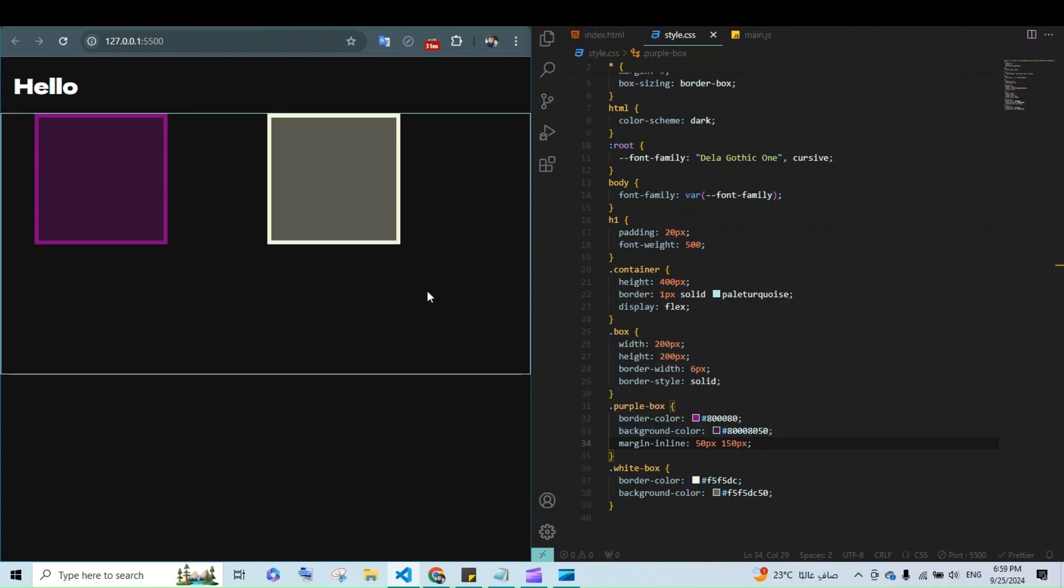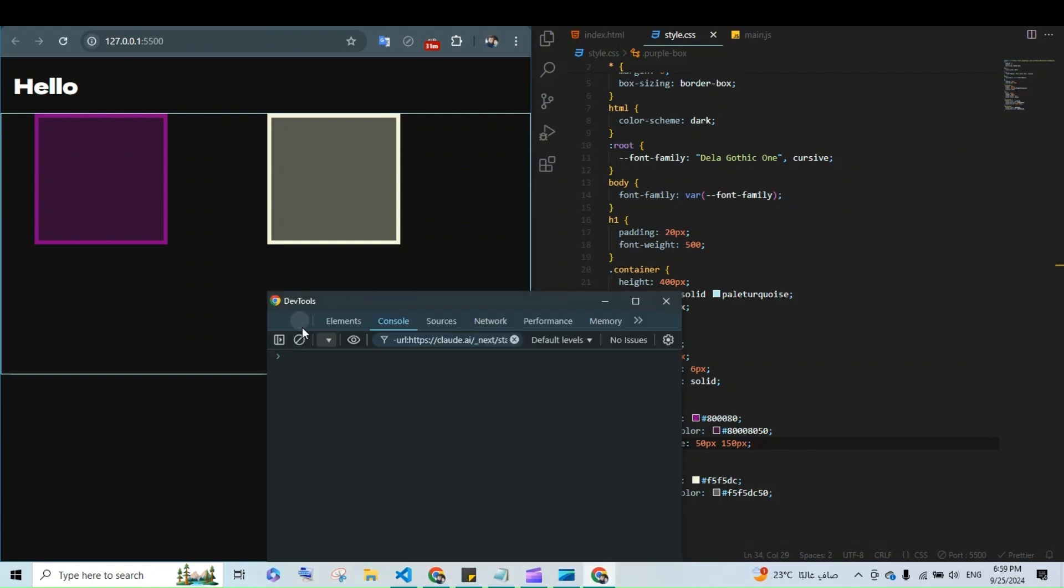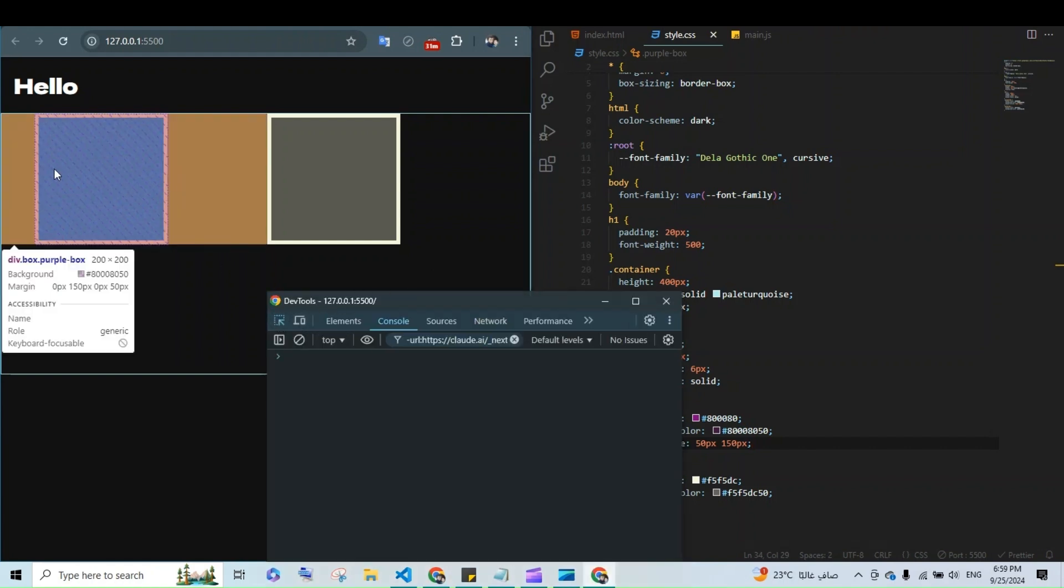When the HTML page is left-to-right, it applies 50 pixels margin to the left and 150 pixels to the right.